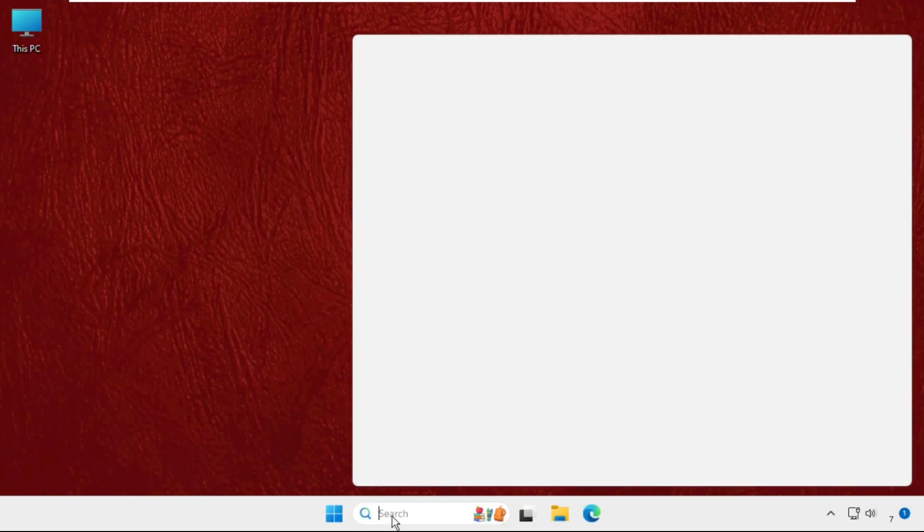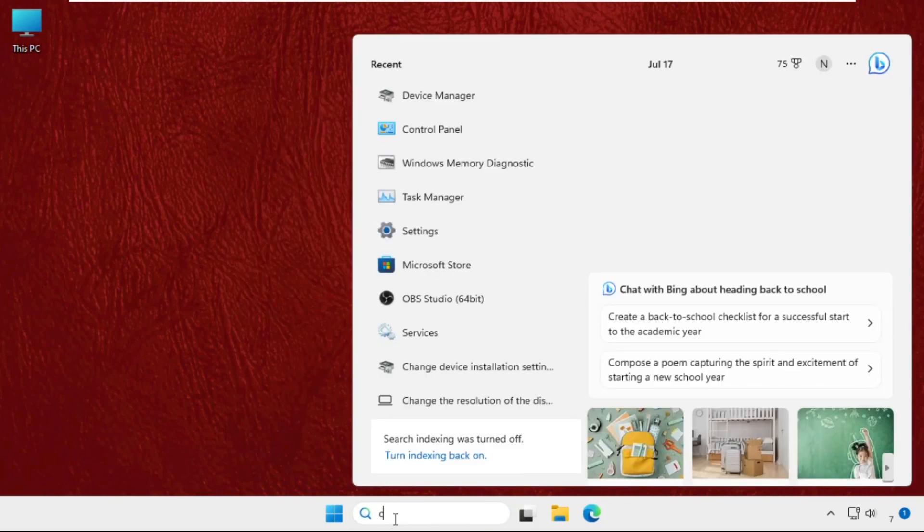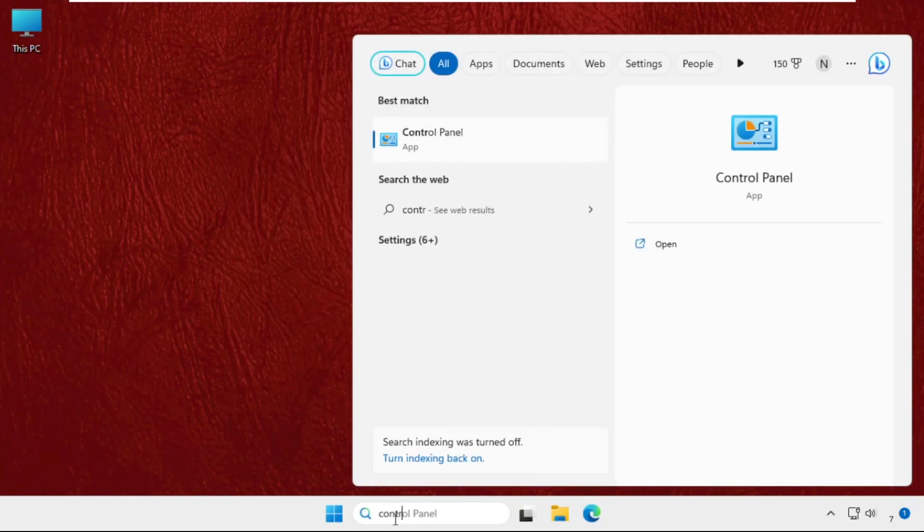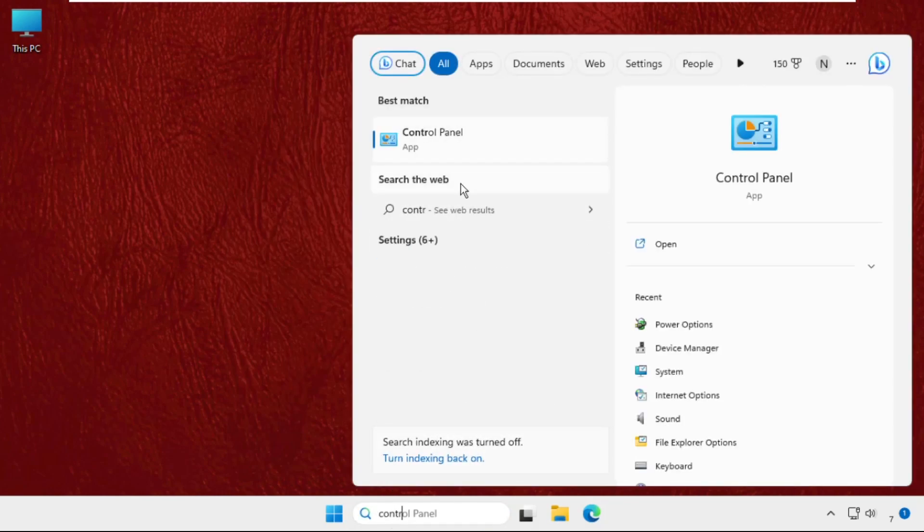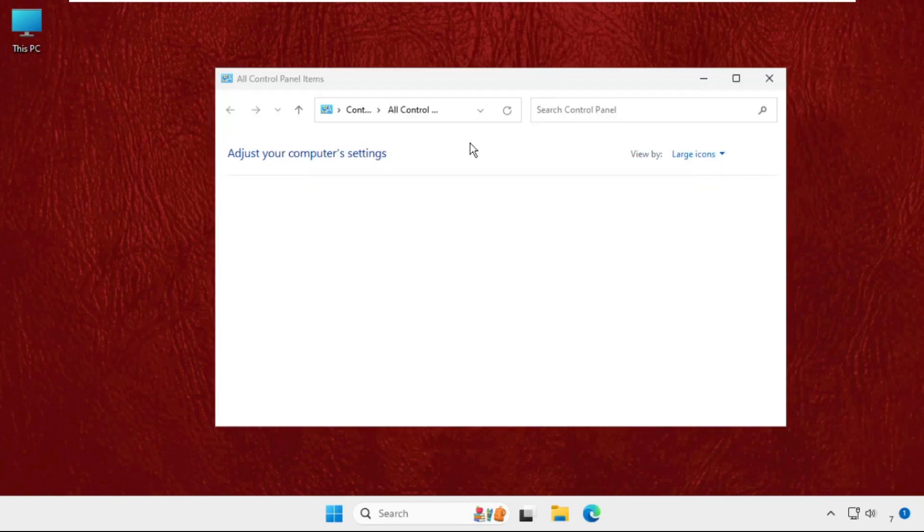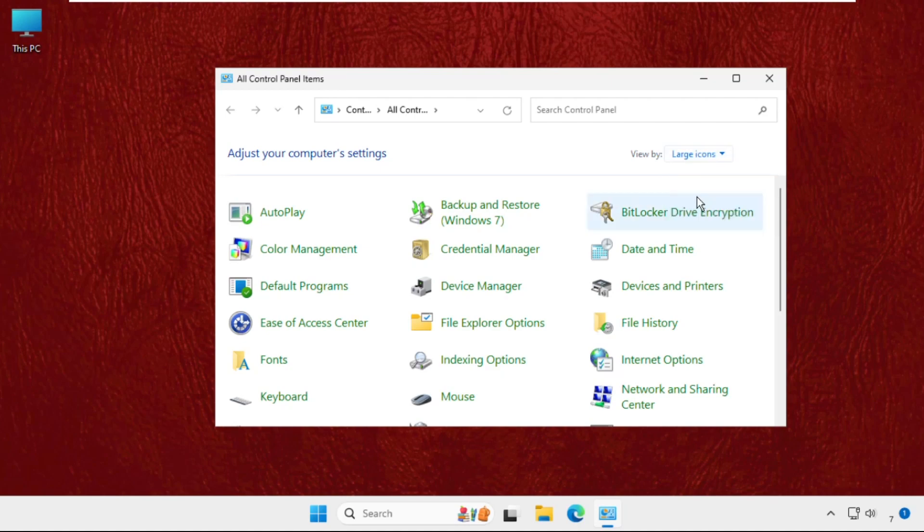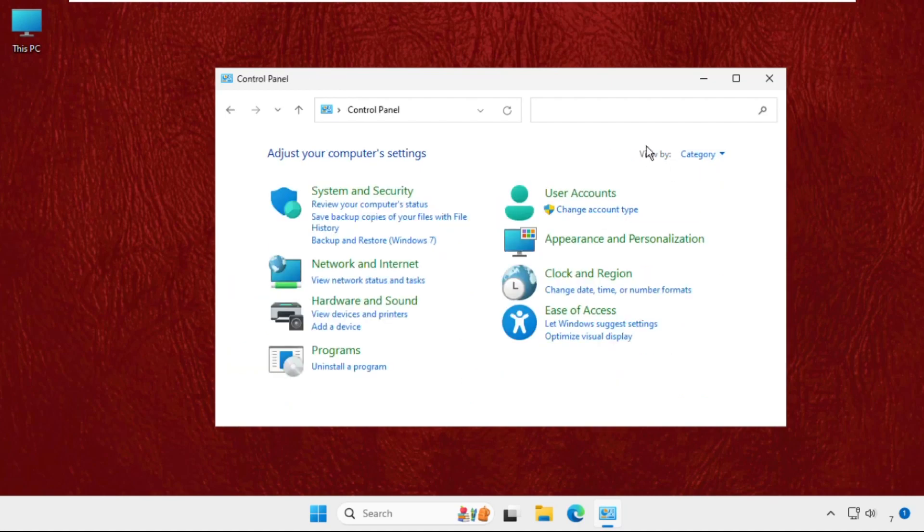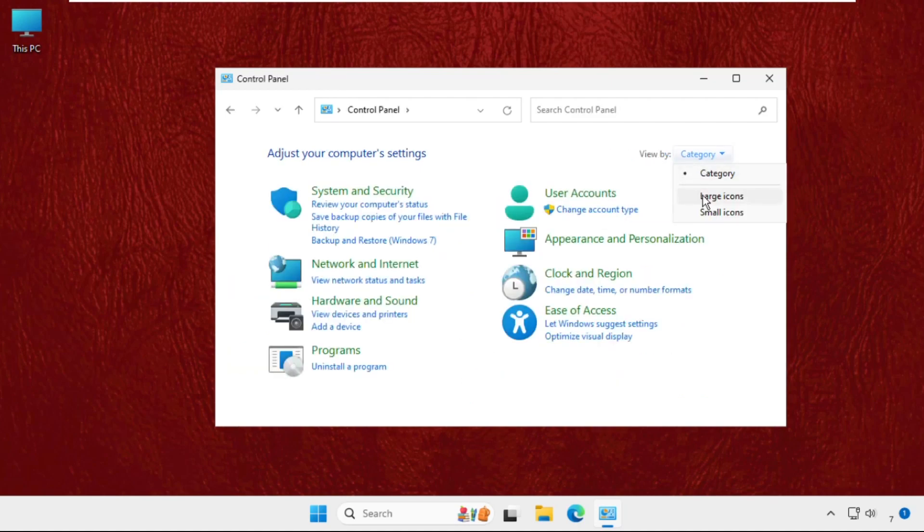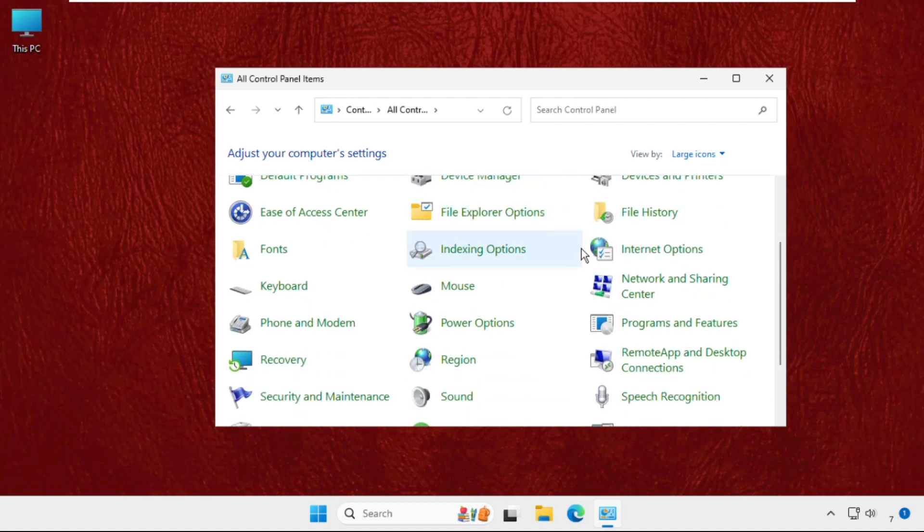Now go to search bar, type Control Panel and click here to open it. Make sure to select view by as large icons. If you selected category, then go to view by and select large icons.